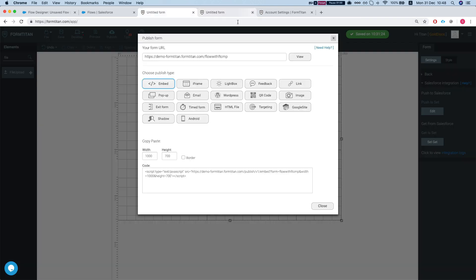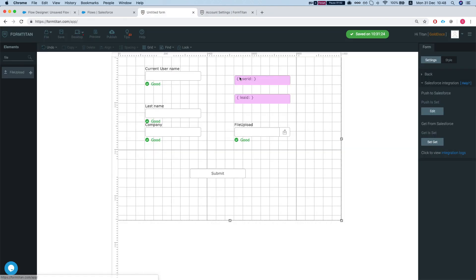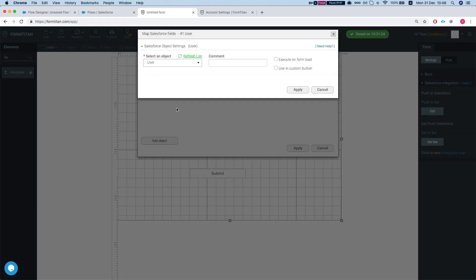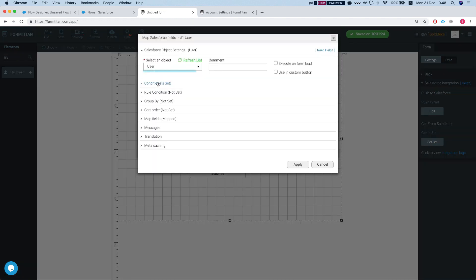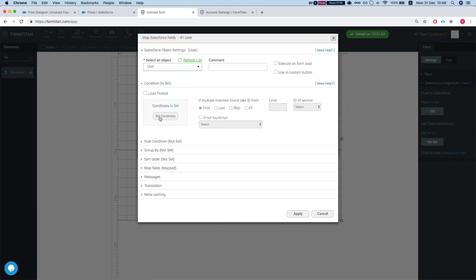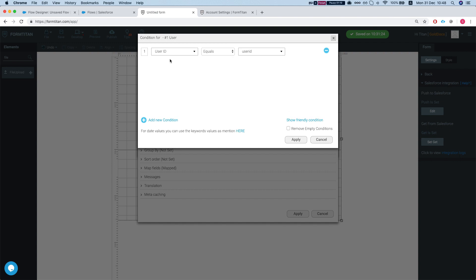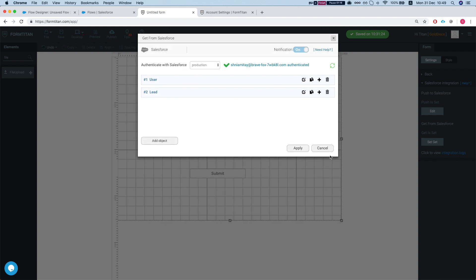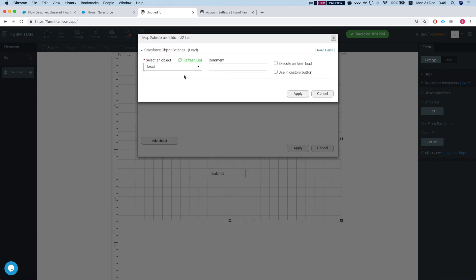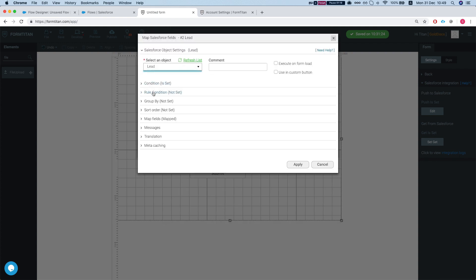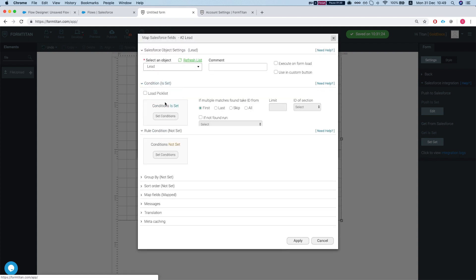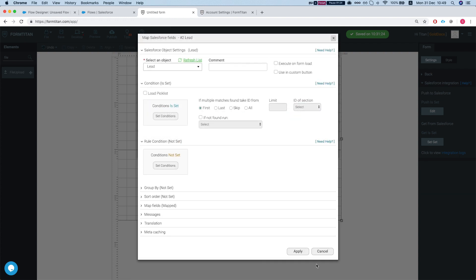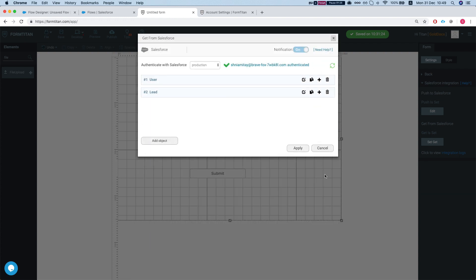So these are our two variables. Let's look at our get. We have get user and we rely on the user ID hidden field which we will pass into the component, and we have a lead which relies on the lead ID which will pass into the component as well from the flow.